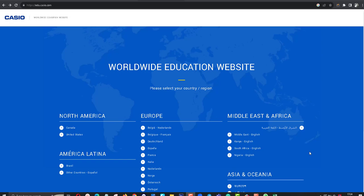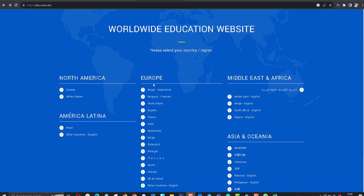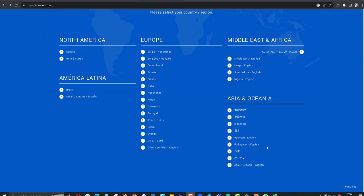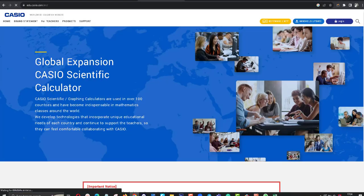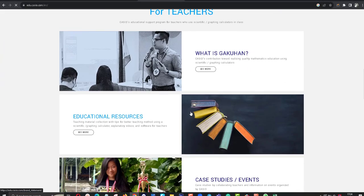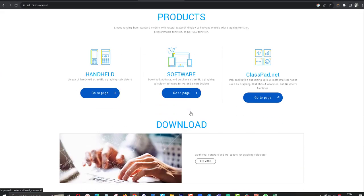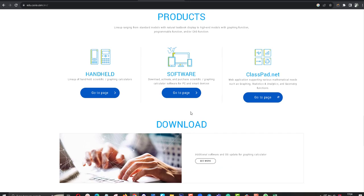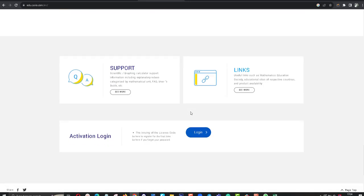Hello friends, today I'm going to tell you how to download Casio scientific calculator emulator. You can go to edu.casio.com, then you can find your region. I'll find my region, then you can find the product.